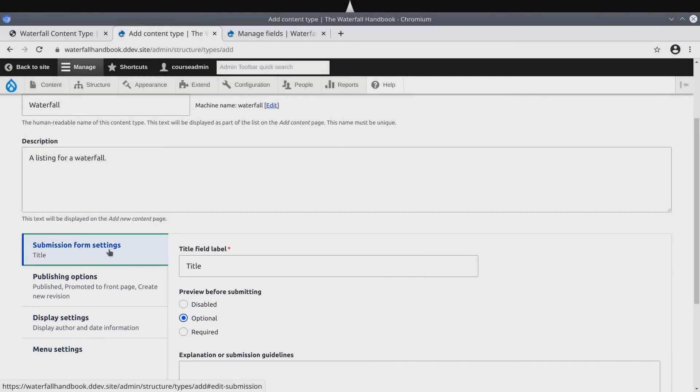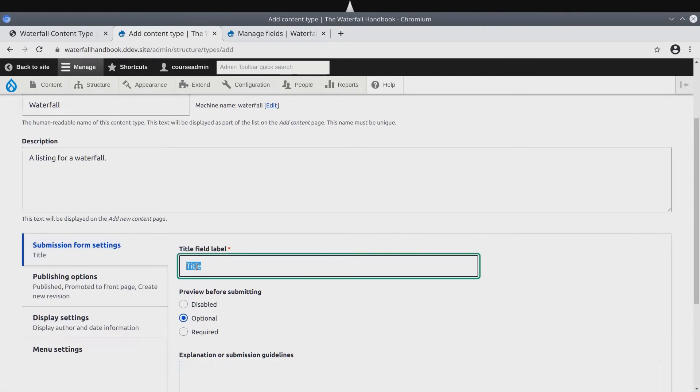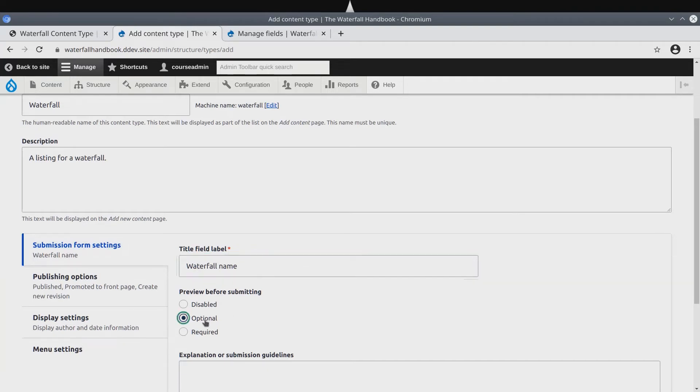Starting at Submission form settings, let's make the title field label to be Waterfall Name. Keep the preview before submitting as optional.